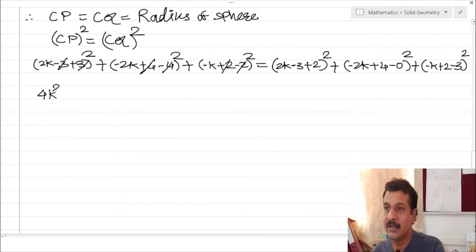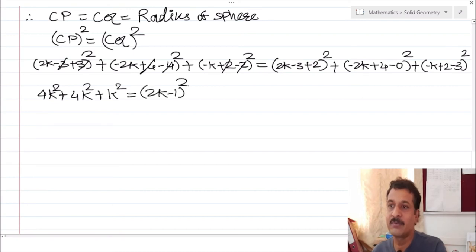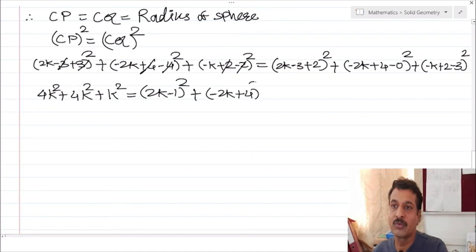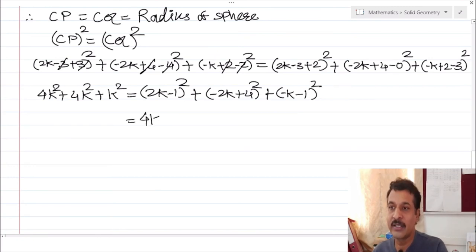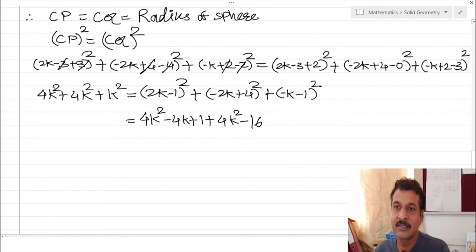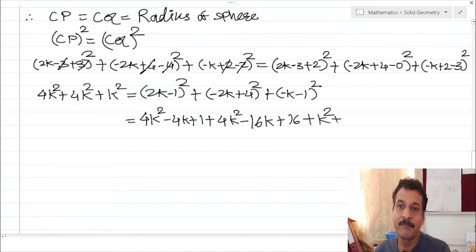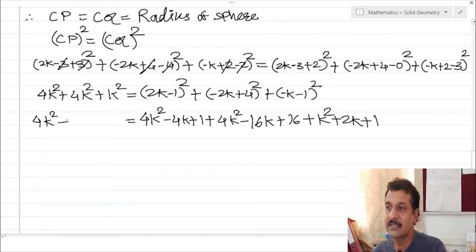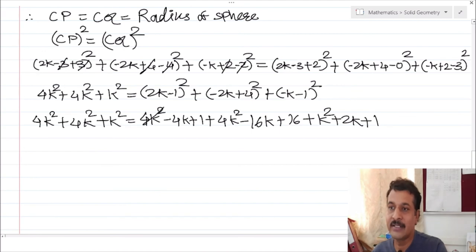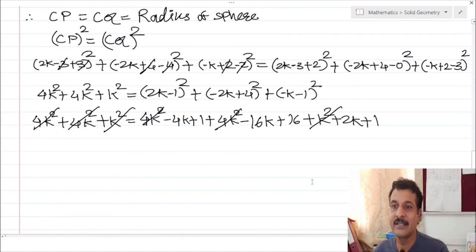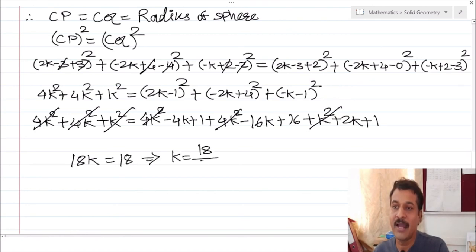Simplify this to get the value of k. I get: 4k² plus 4k² plus 4k² on the left (that is CP squared from the coordinates), and on the right (2k minus 1)² plus (minus 2k plus 4)² plus (minus k minus 1)². Simplifying: the 4k², 4k², and k² terms cancel, giving 18k equal to 18, which implies k equal to 1.